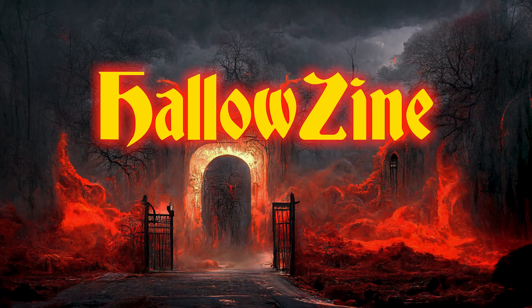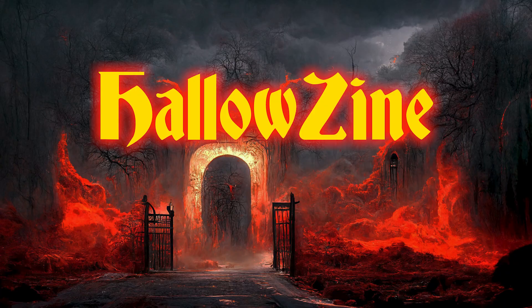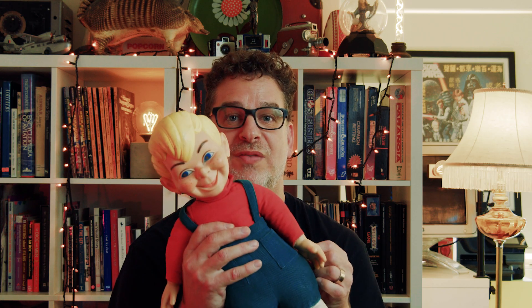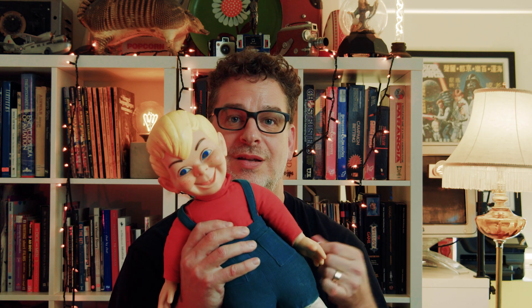Join me this October where I'll be celebrating Hallowzine. 31 zine reviews in 31 days. Joining me will be my friend Beanie.